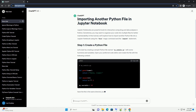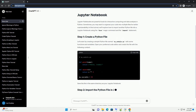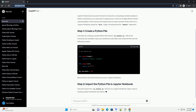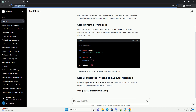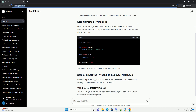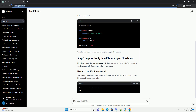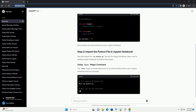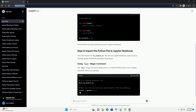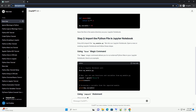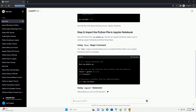Let's start by creating a simple Python file named my_module.py with some functions and variables. Open your preferred code editor and create the file with the following content. Save the file in the same directory as your Jupyter notebook.